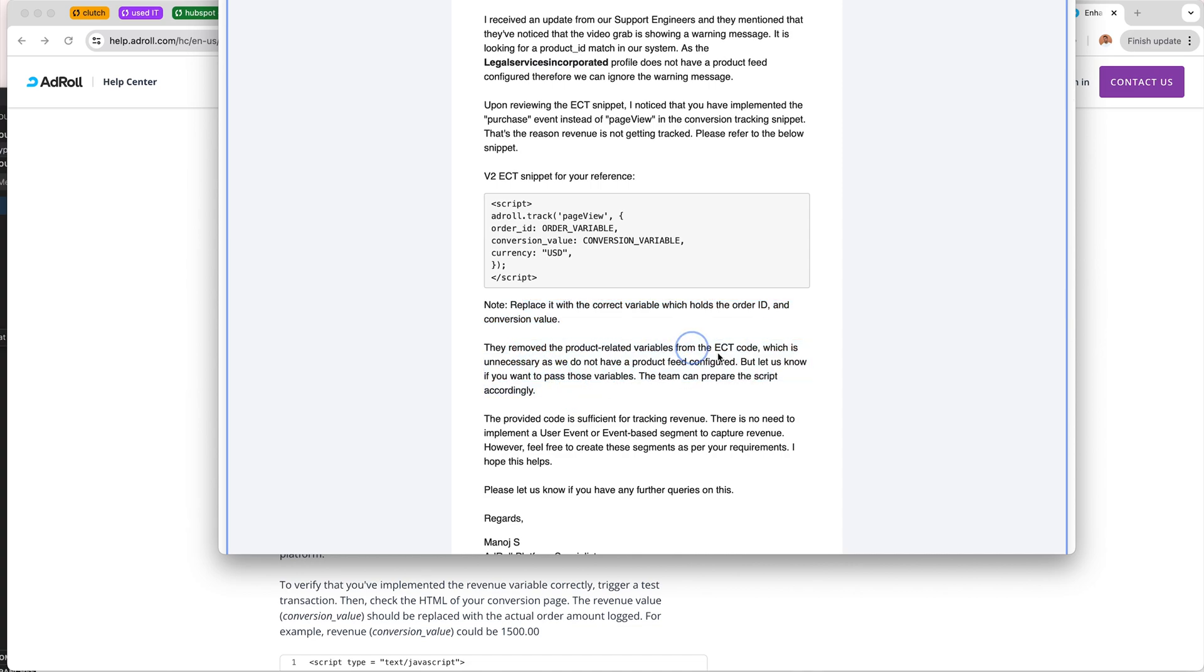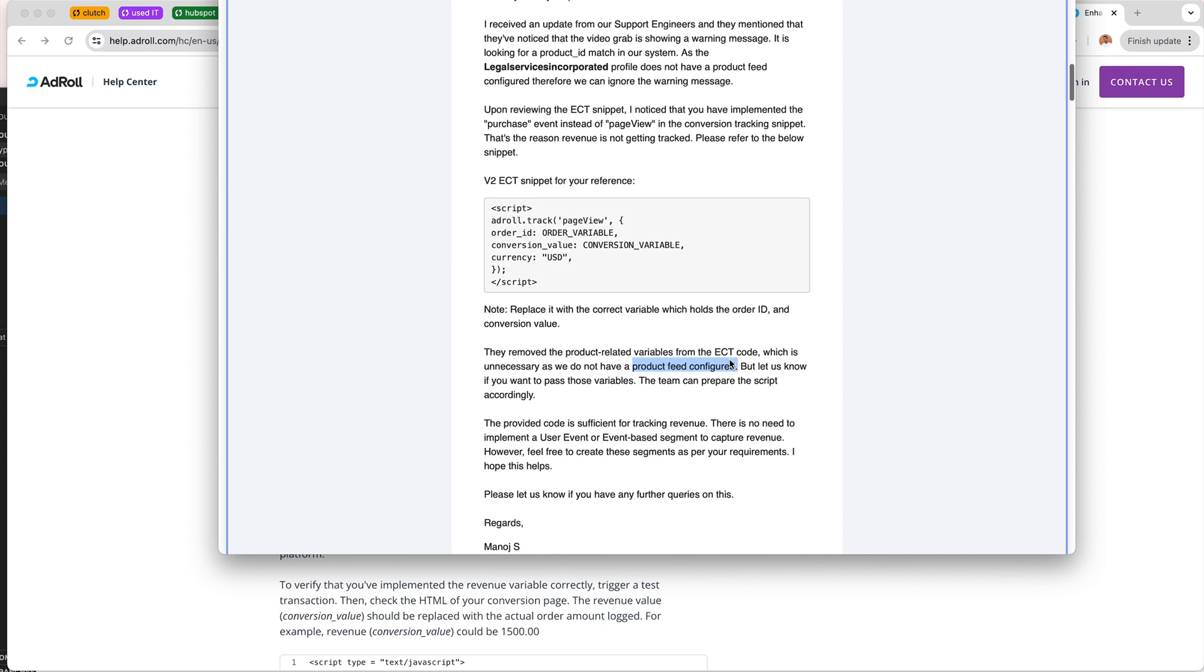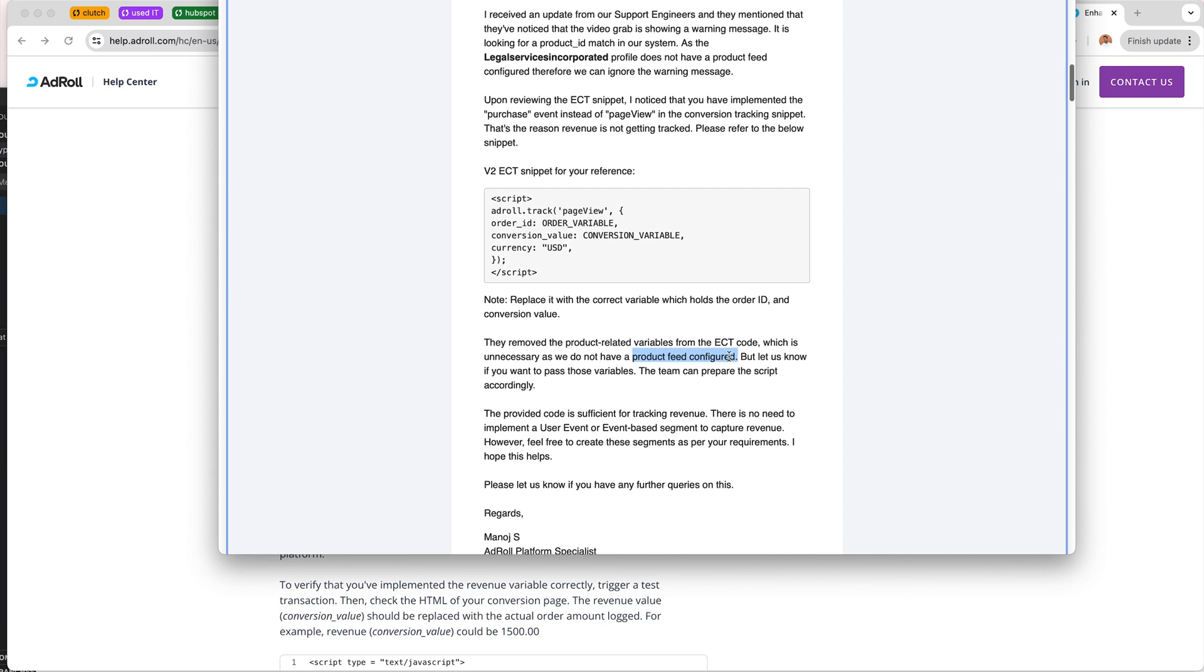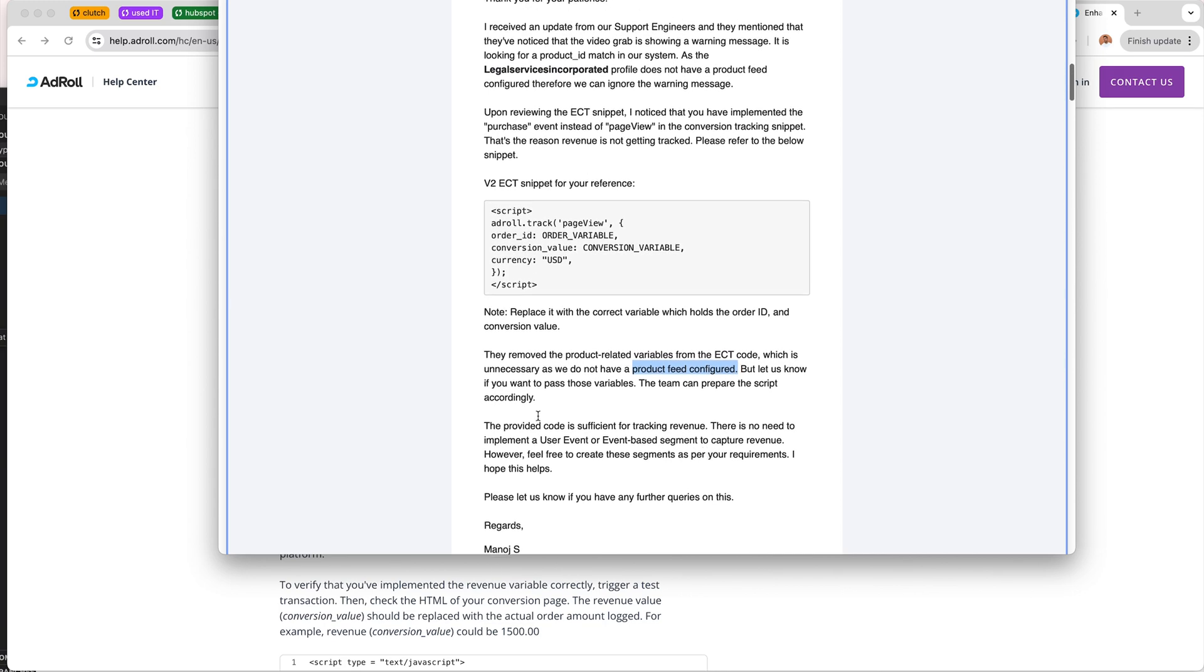I'm still a little unclear about what a product feed would look like and how that would be sorted, but apparently they don't think it's a good idea and they say that this is sufficient for tracking revenue.